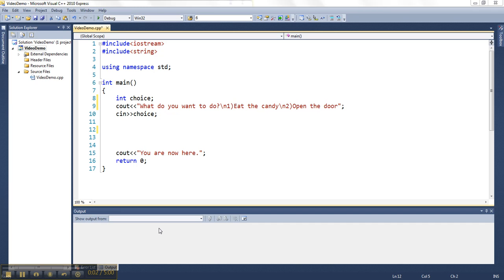This video is going to show you how to use a switch to select between different options and control the flow of your program in C++.